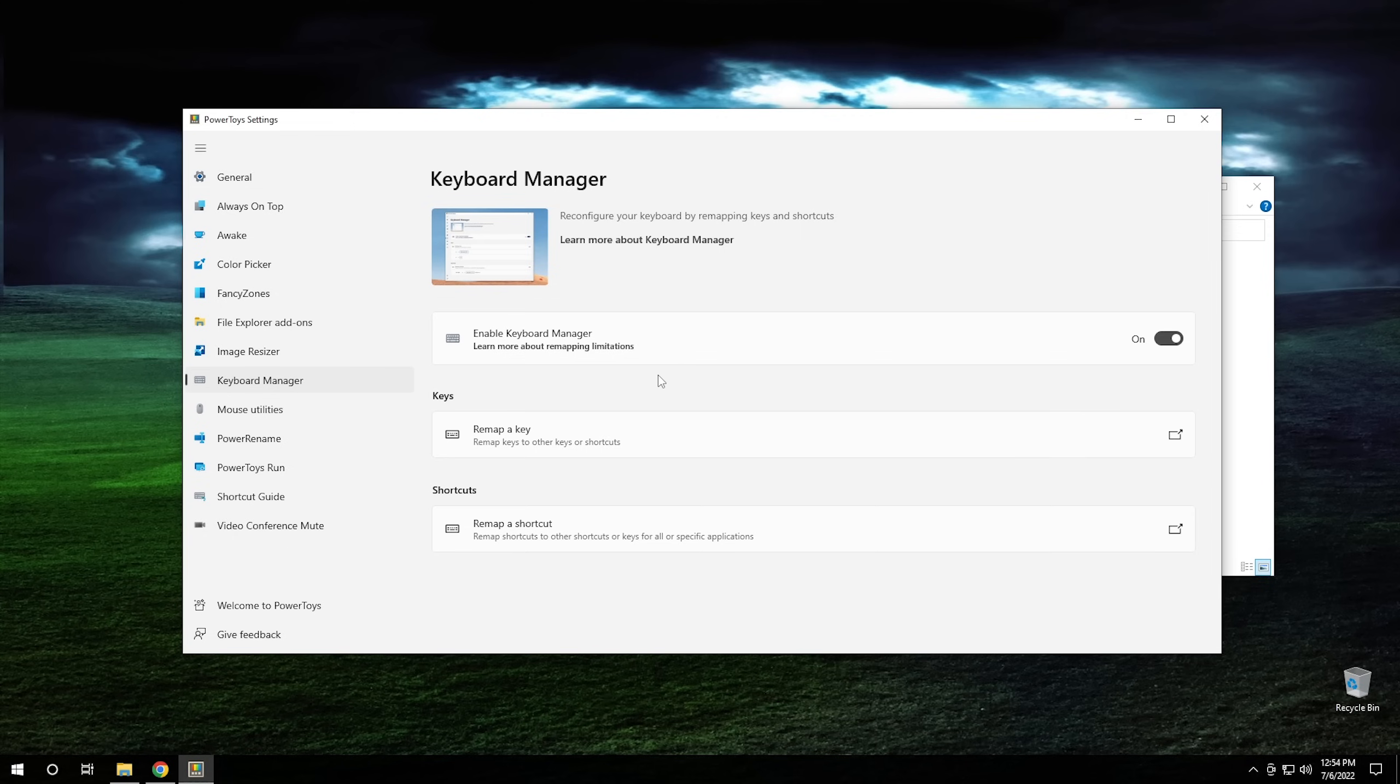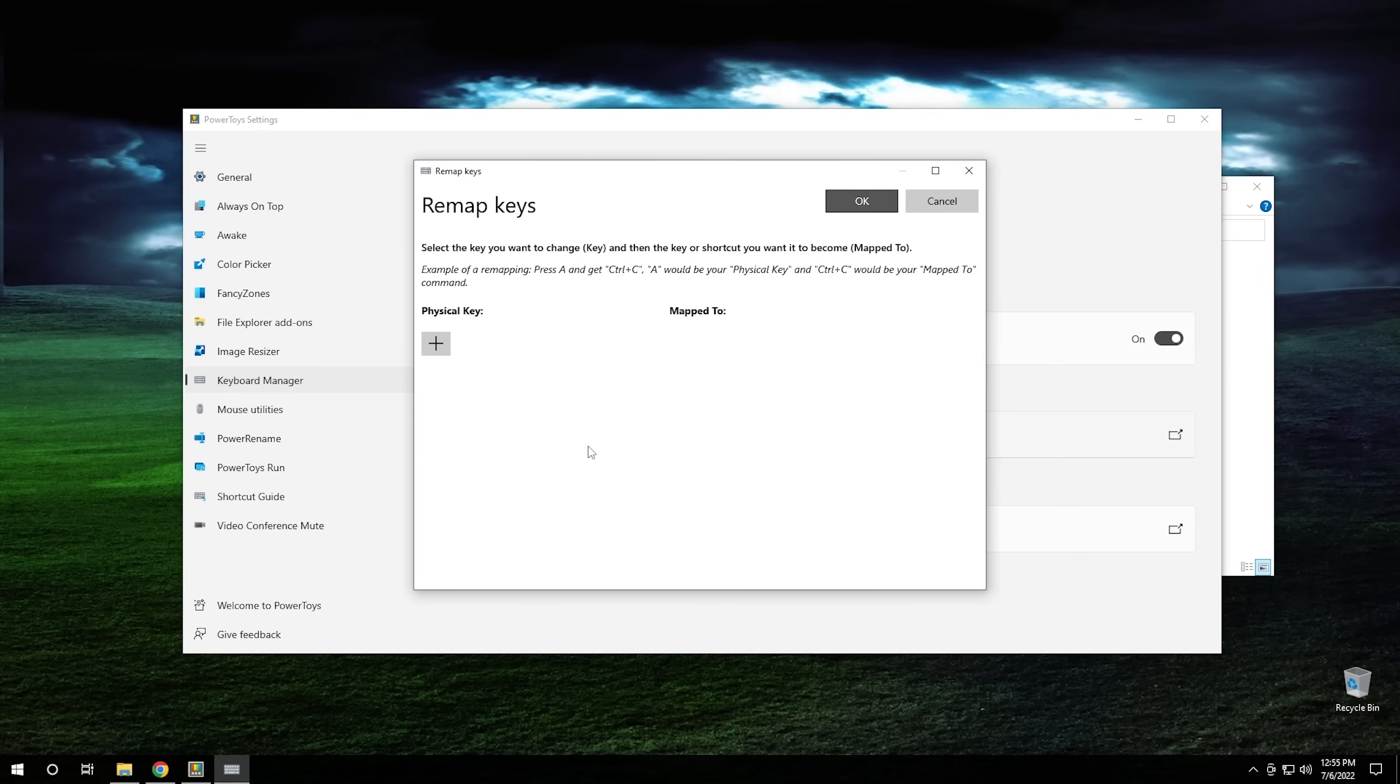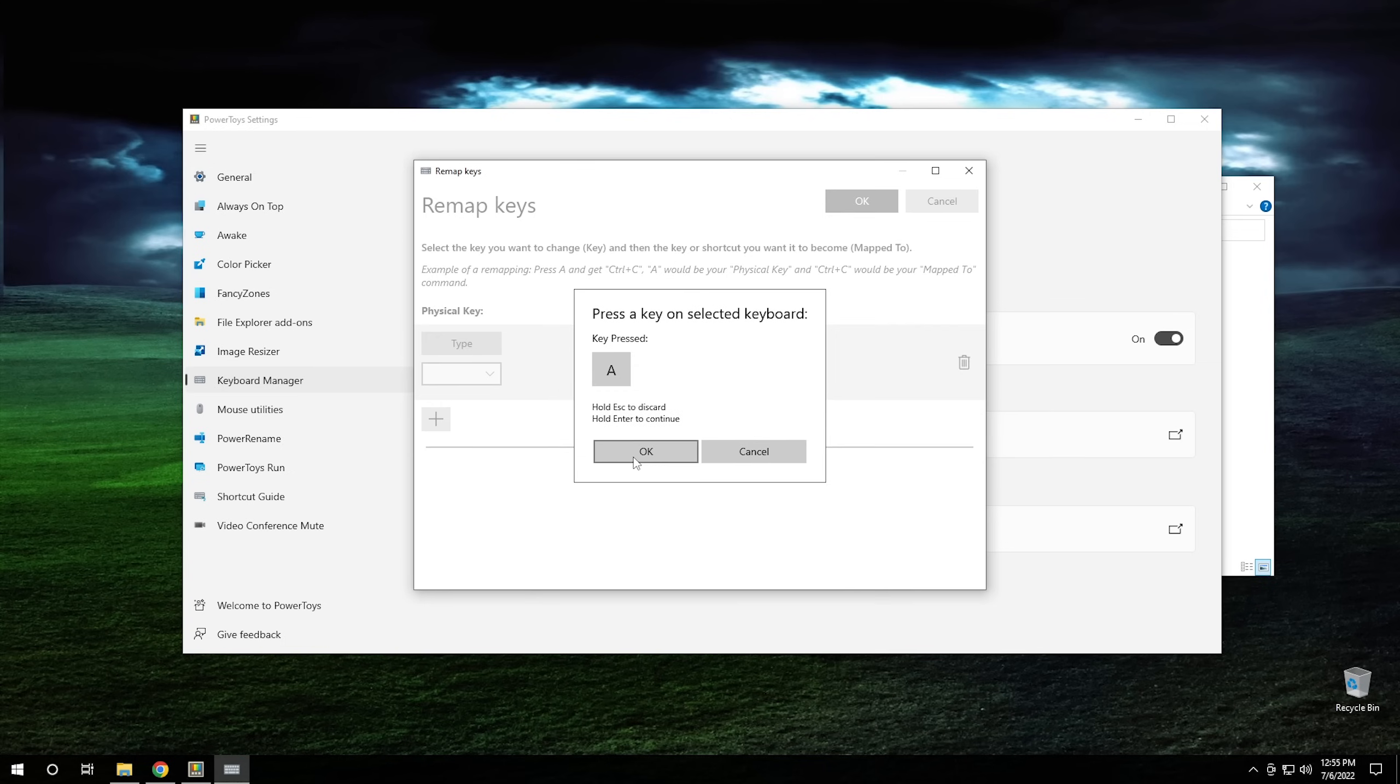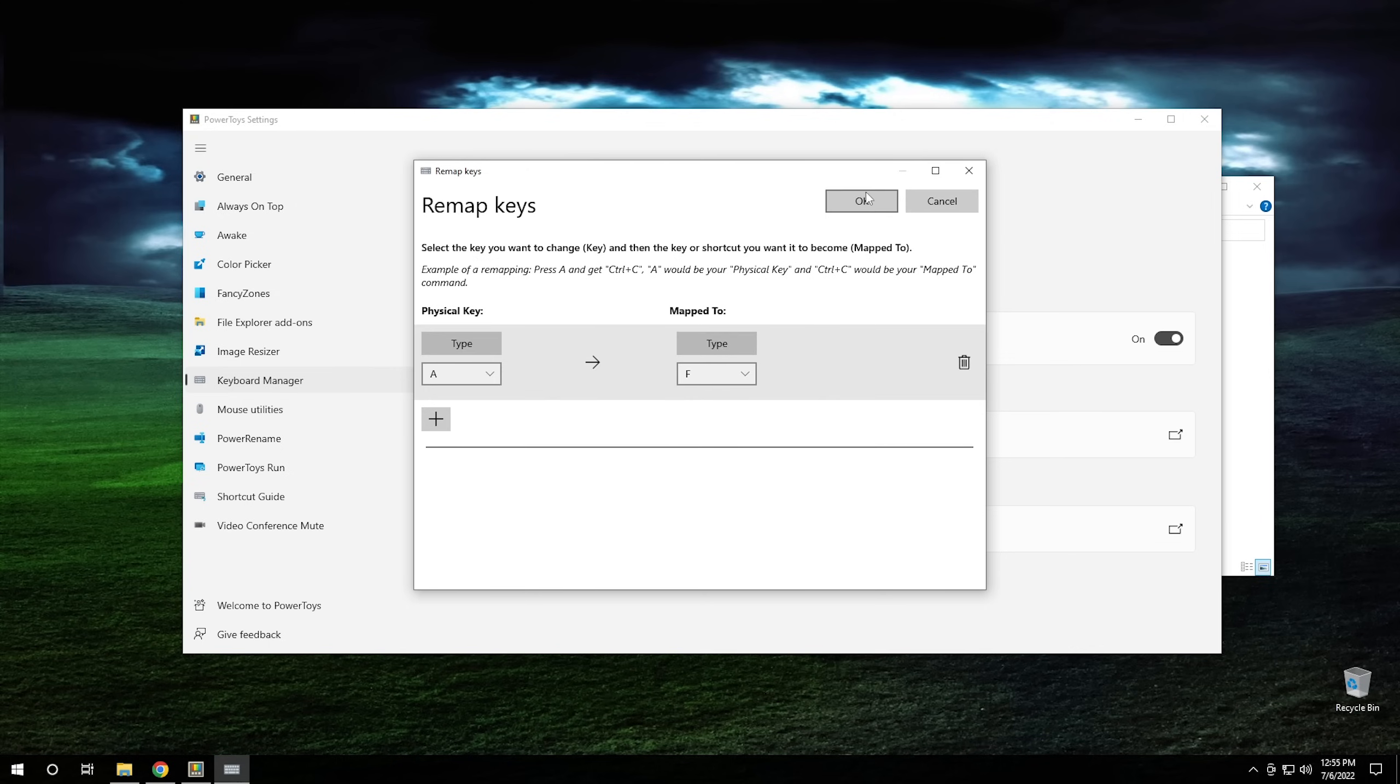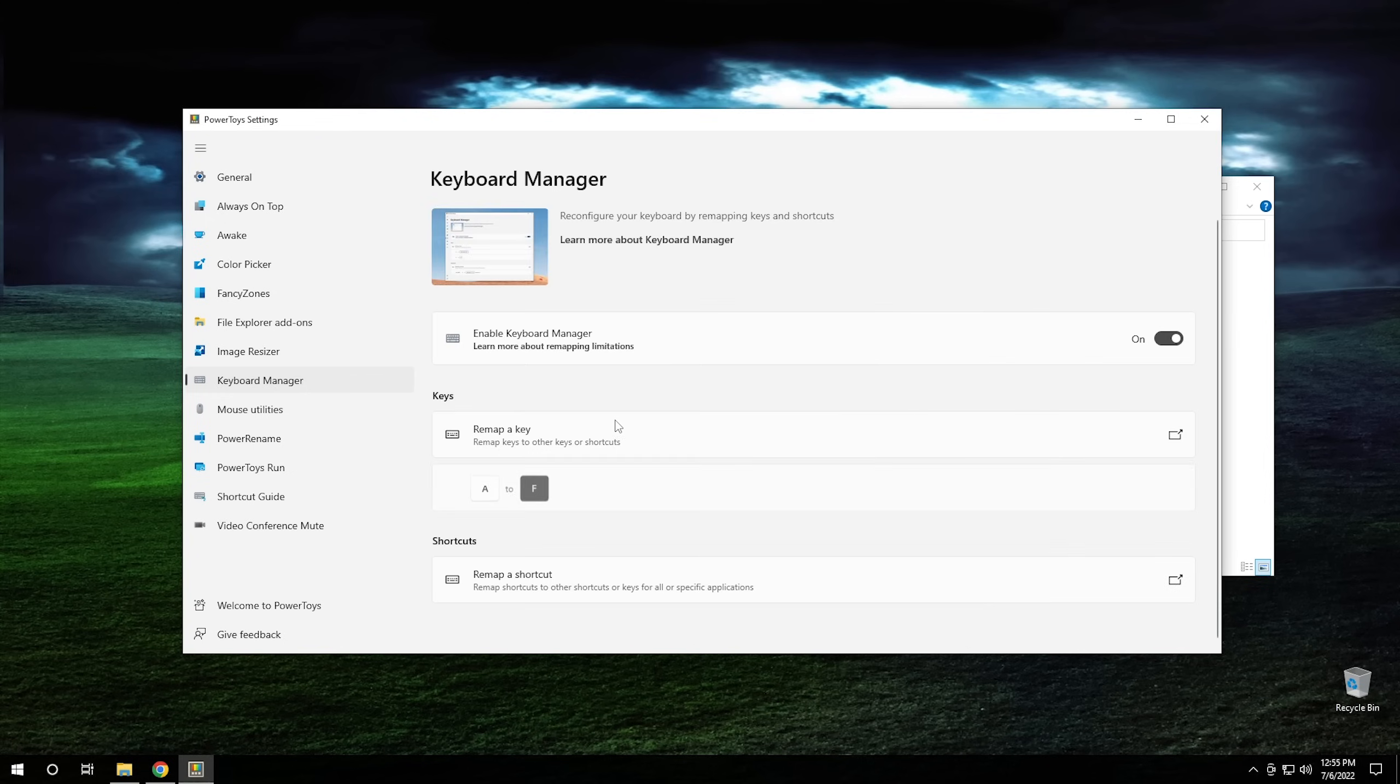So now moving on to the next one, we have keyboard manager, which keyboard manager essentially just allows you to remap keys or shortcuts on your keyboard. Let me show you how this could be used to really mess with someone. So we're going to go ahead and click on remap key. And then from here, we're going to click the plus sign, then push the button type right here. And I'm going to take the letter A, hit OK, and we're going to replace that with the letter F and hit OK. And then go ahead and hit OK again here, we're going to hit continue anyway. And right there we can see that we've remapped A to F.